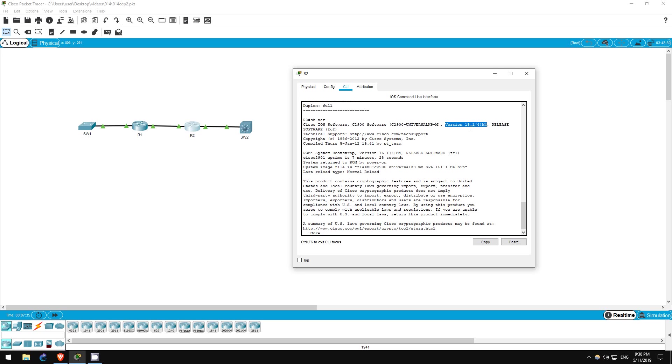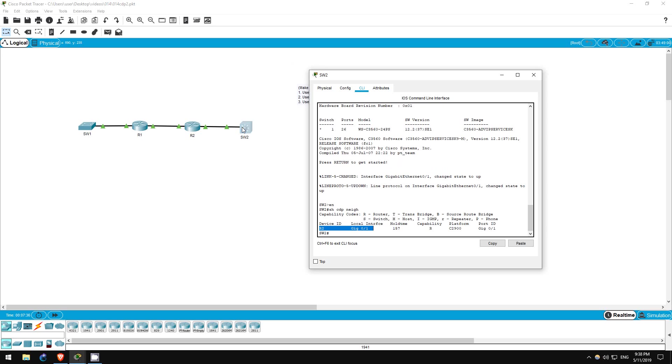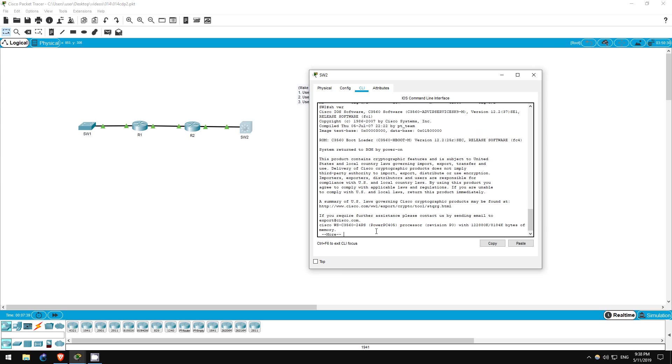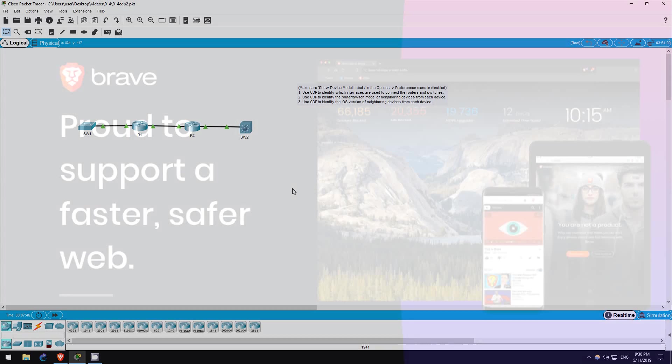Finally, switch two. Show version. It's running version 12.2(37)SE1. That's all for this lab.